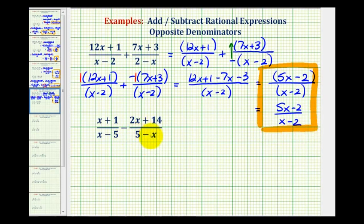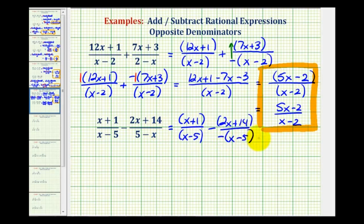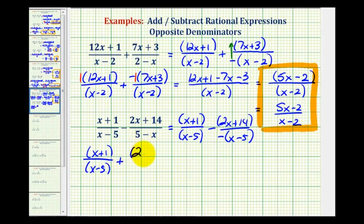Now let's take a look at a second example when we have subtraction. Again, notice how the denominators are opposites. For the first step, we're going to include parentheses everywhere. So we have the quantity x plus one over the quantity x minus five, minus the quantity two x plus fourteen over the opposite denominator. Because our denominators are opposites, we factor out a negative, giving us a positive x and a minus five. This just means the fraction is negative, and subtracting a negative is the same as adding a positive. So now we can rewrite this as an addition problem: the quantity x plus one all over the quantity x minus five, plus the quantity two x plus fourteen all over the quantity x minus five.